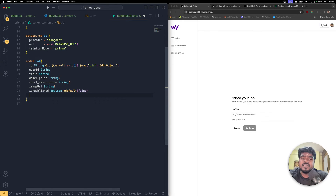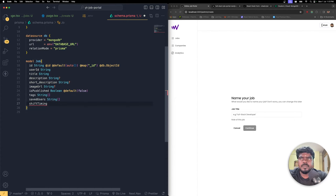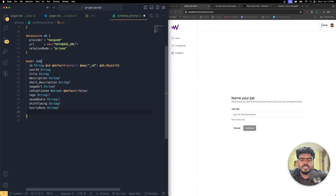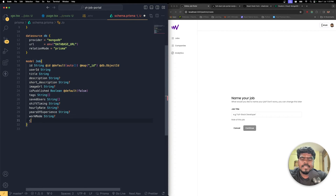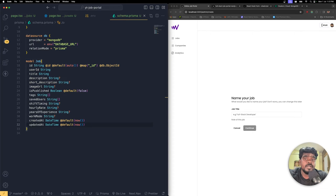We'll add category and company IDs later. For now, add tags as a String array, savedUsers as a String array, shiftTiming as an optional String, hourlyRate as an optional String, yearsOfExperience as an optional String, workMode as an optional String. Finally, createdAt as a DateTime with a default of now(), and updatedAt similarly with now().